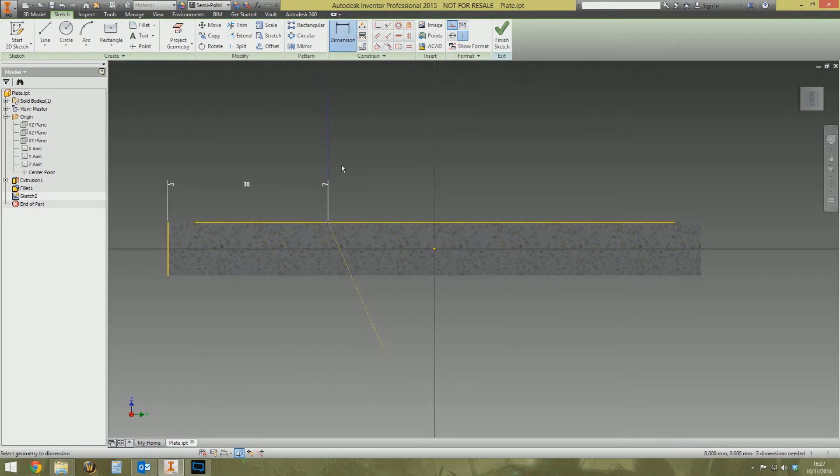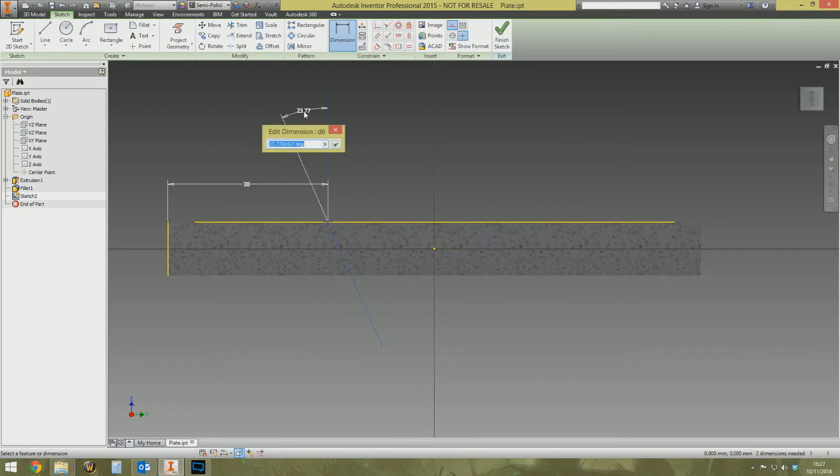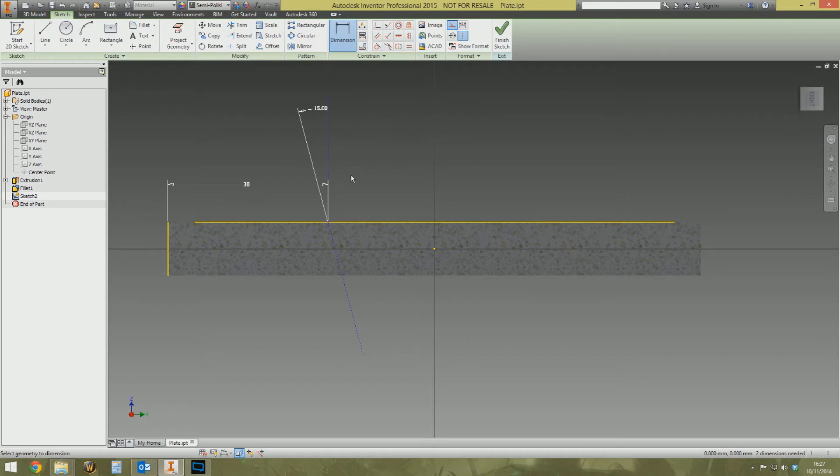Then create a dimension between this line here and this line here and then you specify the angle for the hole. So let's just say your angle is going to be 15 degrees from this reference line here. That's it, finish the sketch.